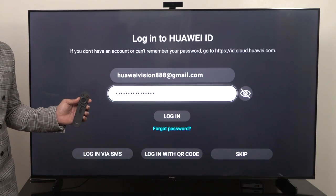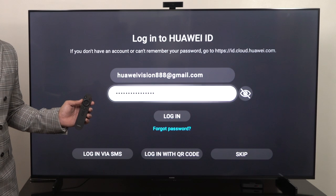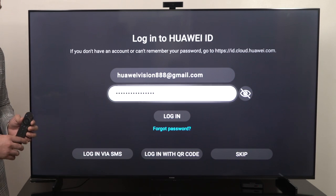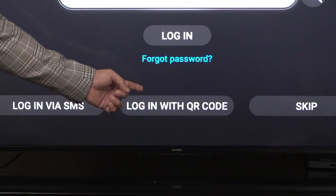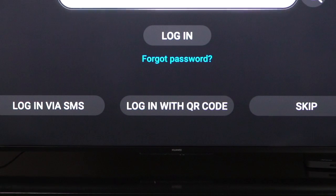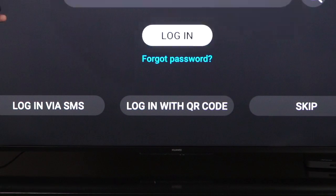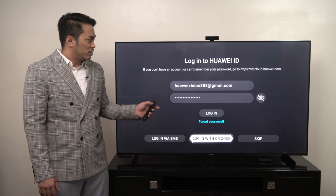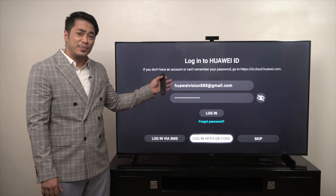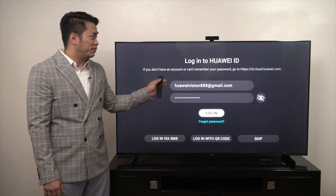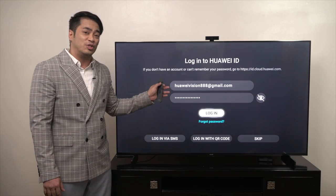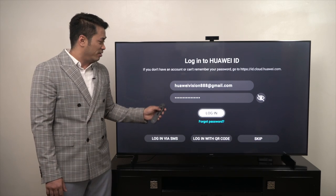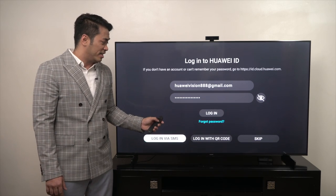The other way is to select the QR code option and scan the QR code. If you're doing the first way, all you have to do is press enter. The other way is to scan a QR code.